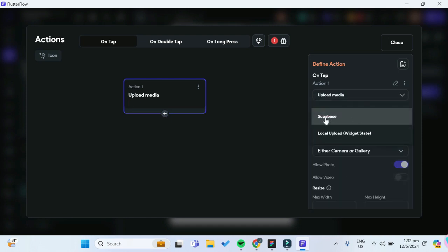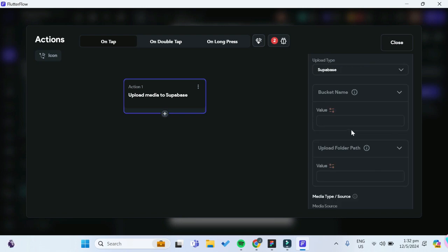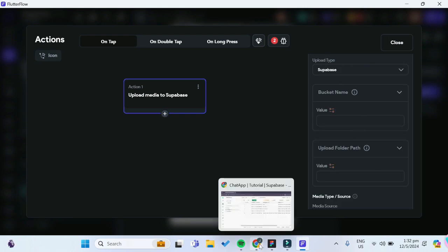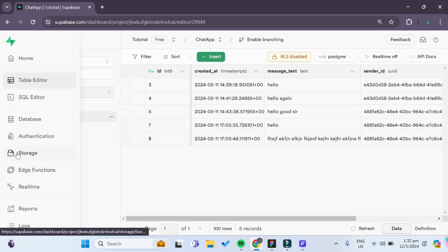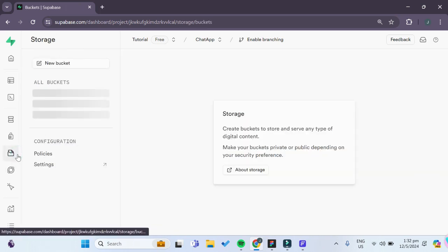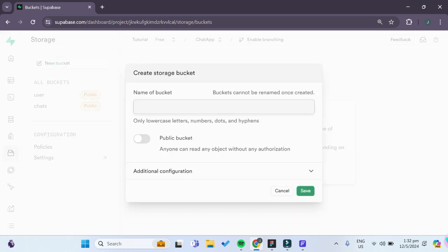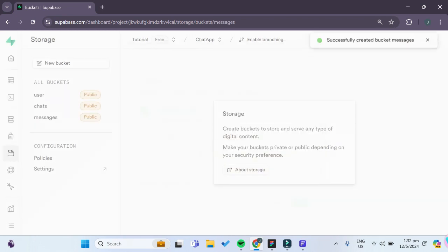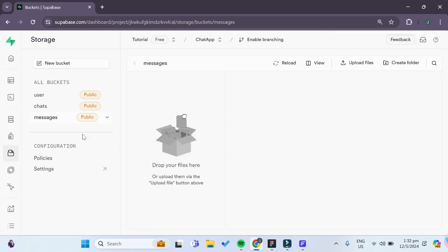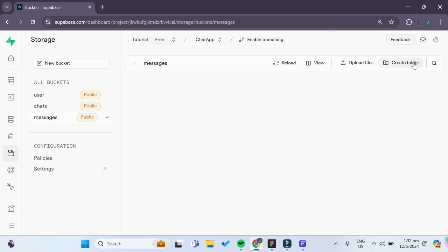For the upload type, it will be Supabase, and we also have to create a new bucket to store our uploaded images in Supabase. Moving over to Supabase, we'll go to Storage and create a new bucket called 'messages'. This will be a public bucket so that row-level security is disabled and anyone can access it. Inside the messages bucket, we'll create a new folder and name it 'pictures'.